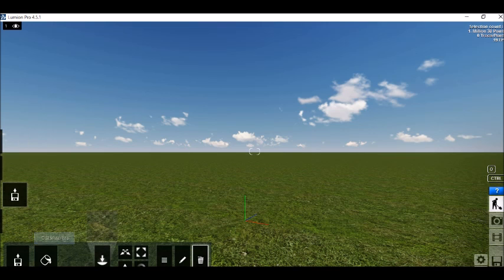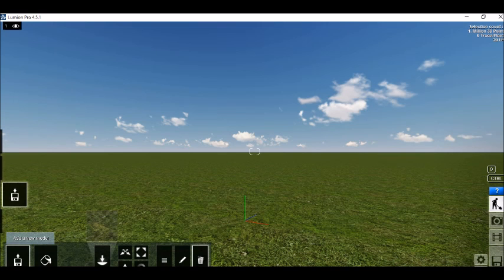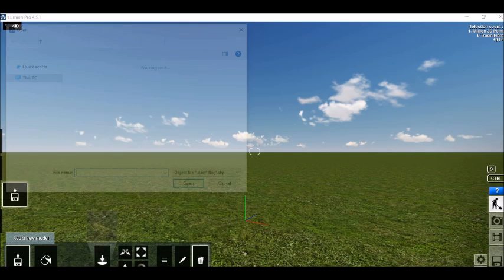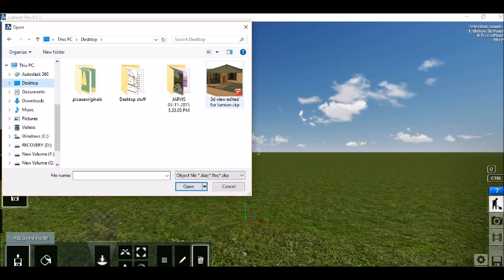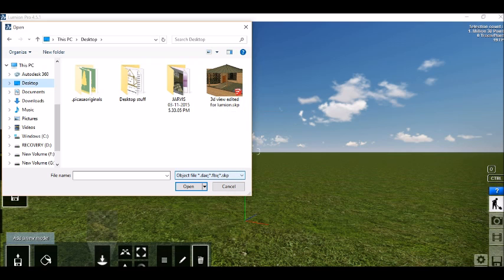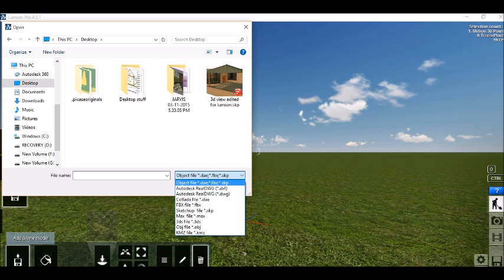Now at the bottom left corner you will see this little floppy icon saying add new model. Left desktop. If you don't find your Sketchup project here, go to object file menu. Drop down menu and select this SKP extension Sketchup file.